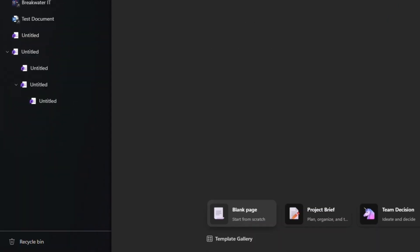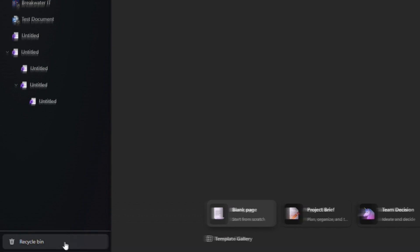At the bottom of the sidebar, you also have your recycle bin for each workspace. If anything is deleted, you can recover it here.